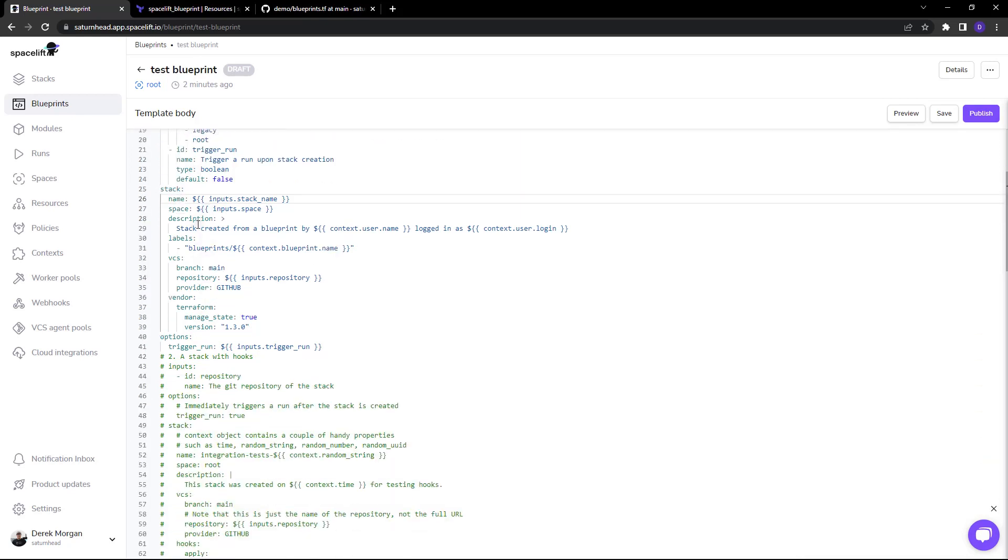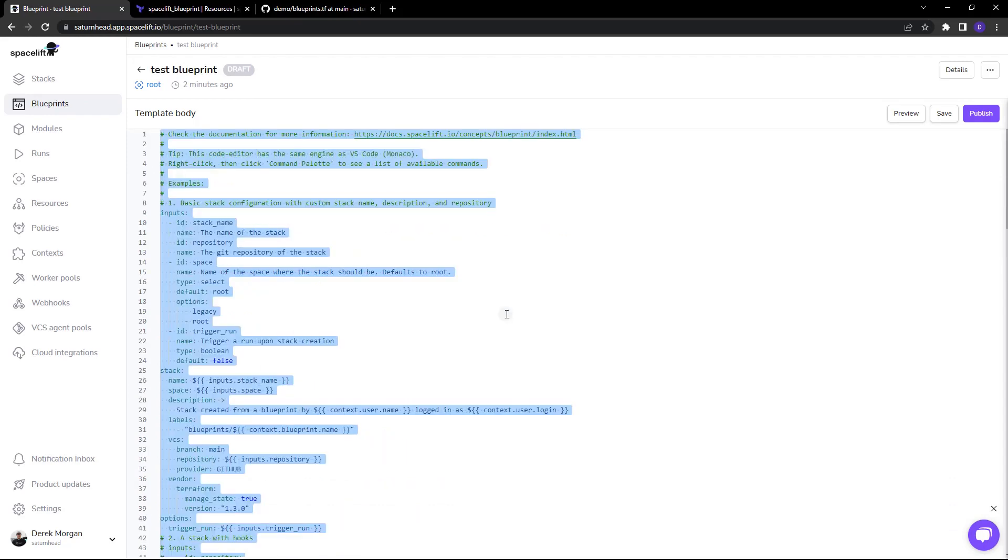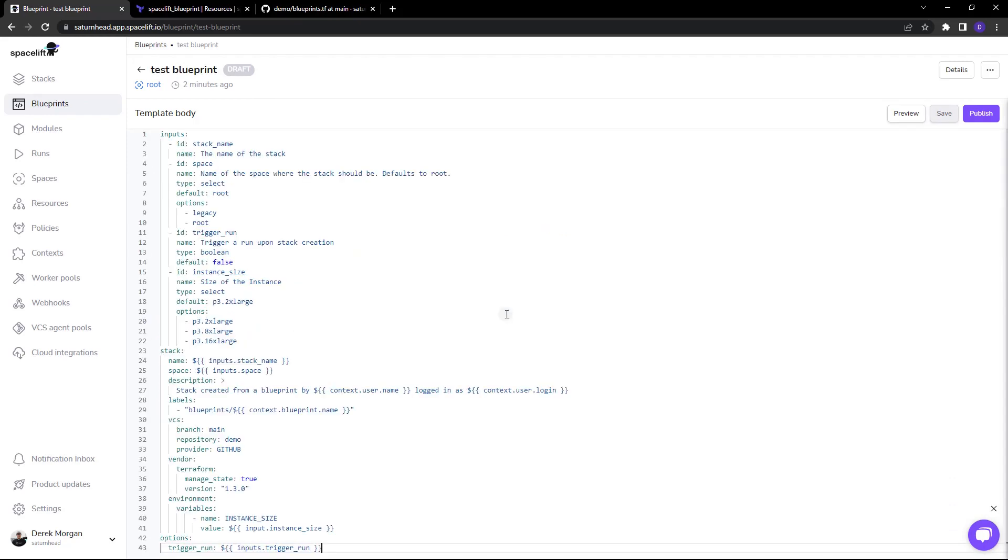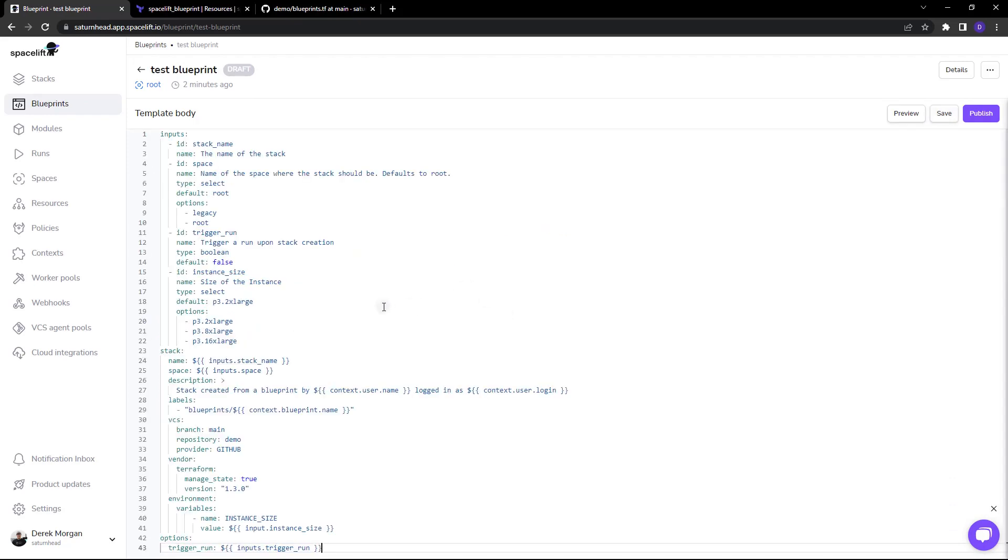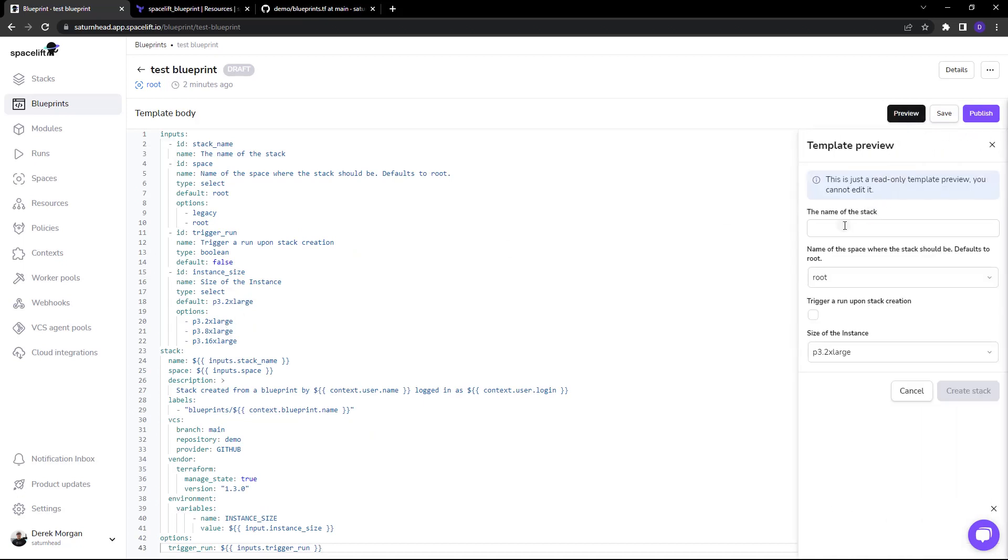And as you can see over here all of those inputs are set within an inputs block and then passed into the stack options and the options options. If I delete all of this and pass in this blueprint here we can click on preview and see we have the same blueprint as we had before.